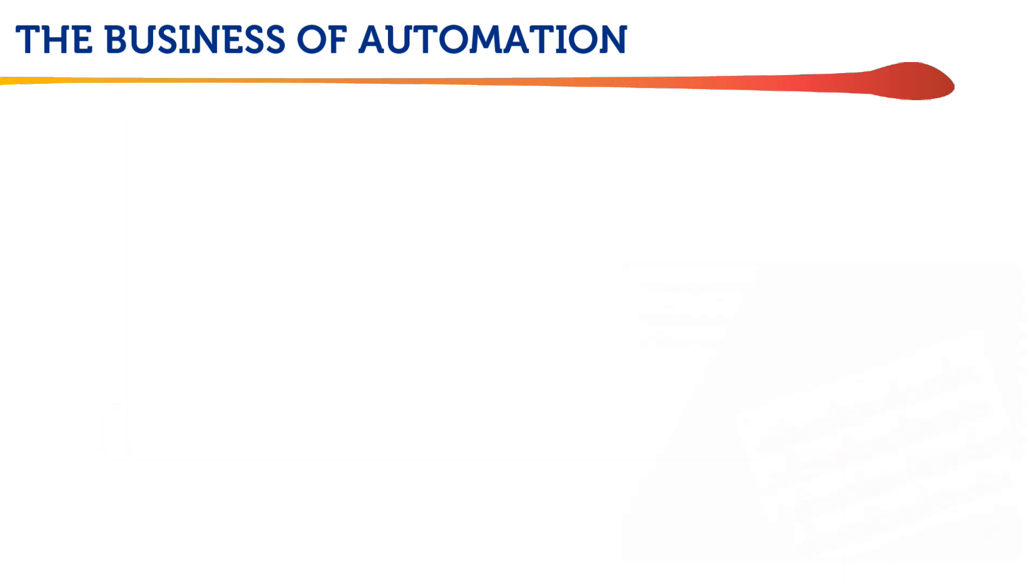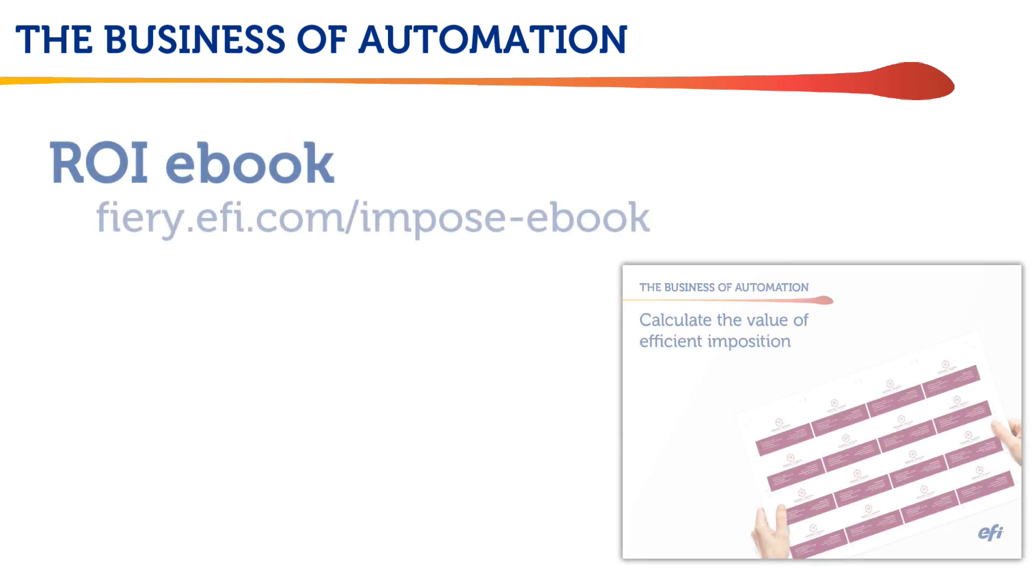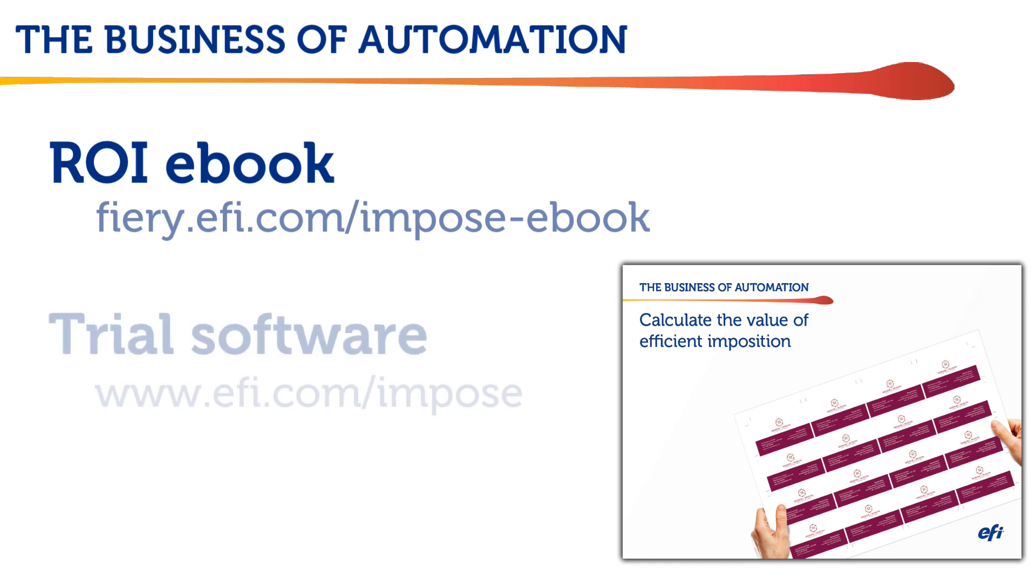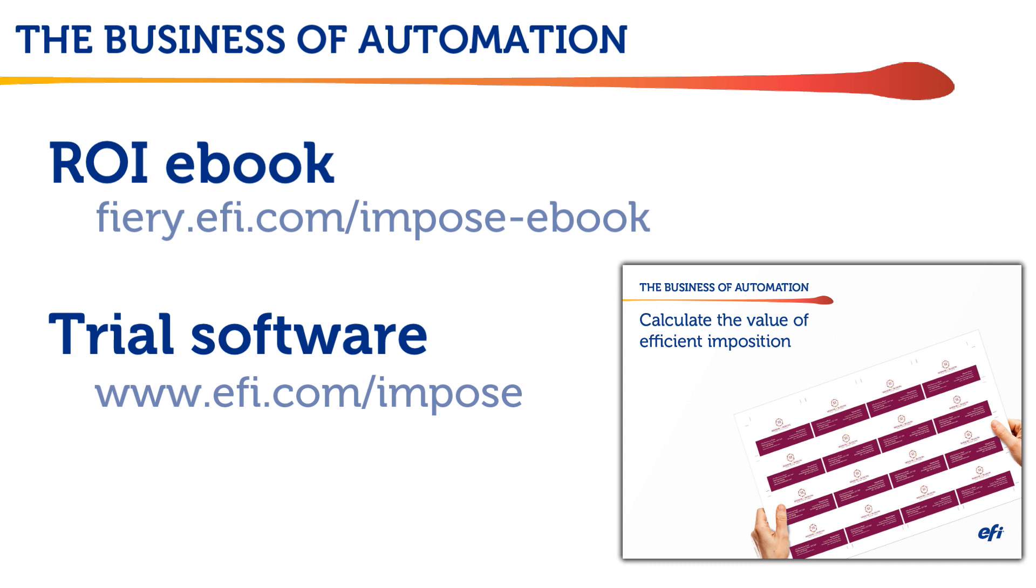So download the Fiery Imposed ROI eBook and determine your anticipated ROI using your own numbers and the examples shown here. If you want to test the full version of Fiery Imposed yourself, request a 30-day free trial today at EFI.com/impose. You'll get to see how easy Fiery Imposed is to set up and use.